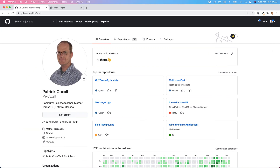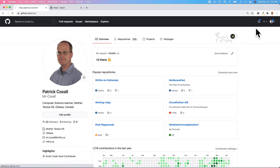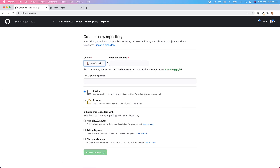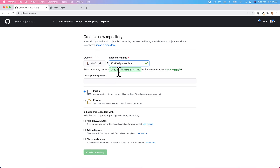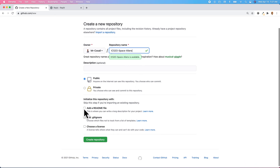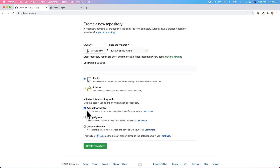We're going to start with GitHub, and inside GitHub we're going to create a new repository. We're going to give our repository a name that is unique, and we're going to put the course code and then 'space aliens'. We're going to add a readme file, like we always do, and then we're going to create the repository.